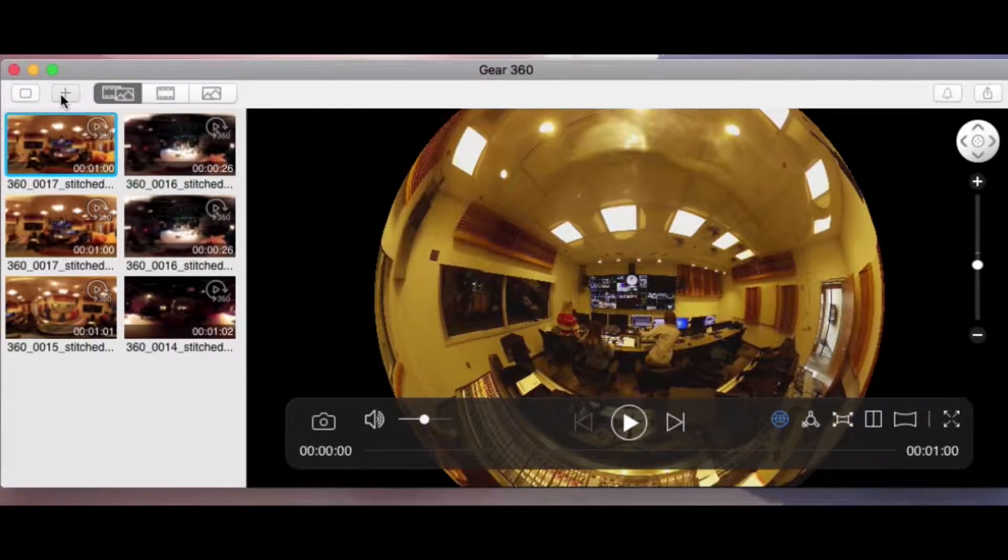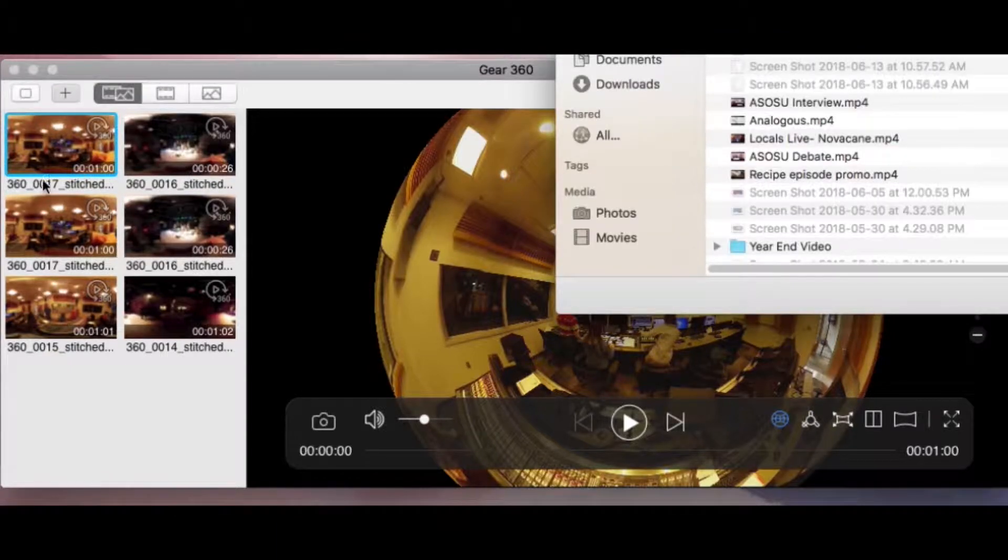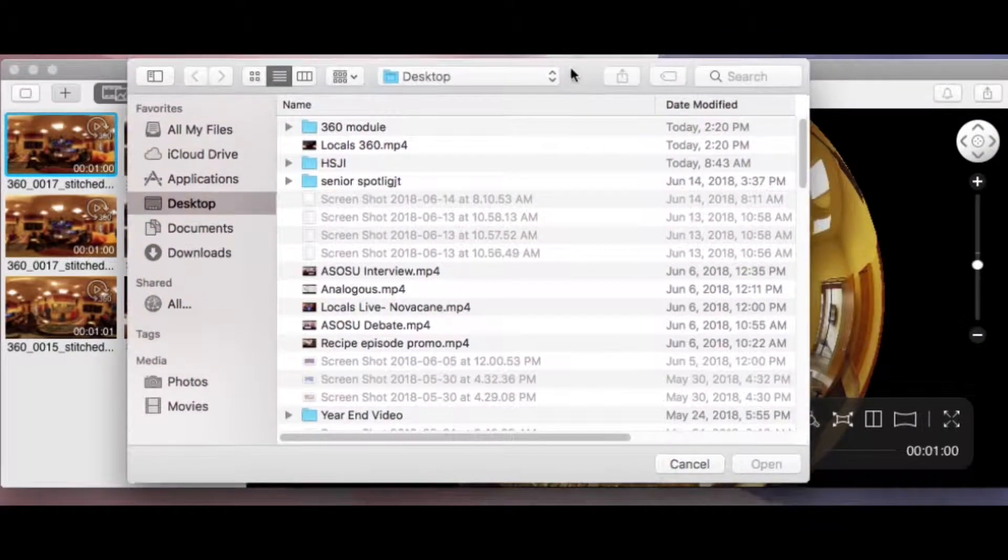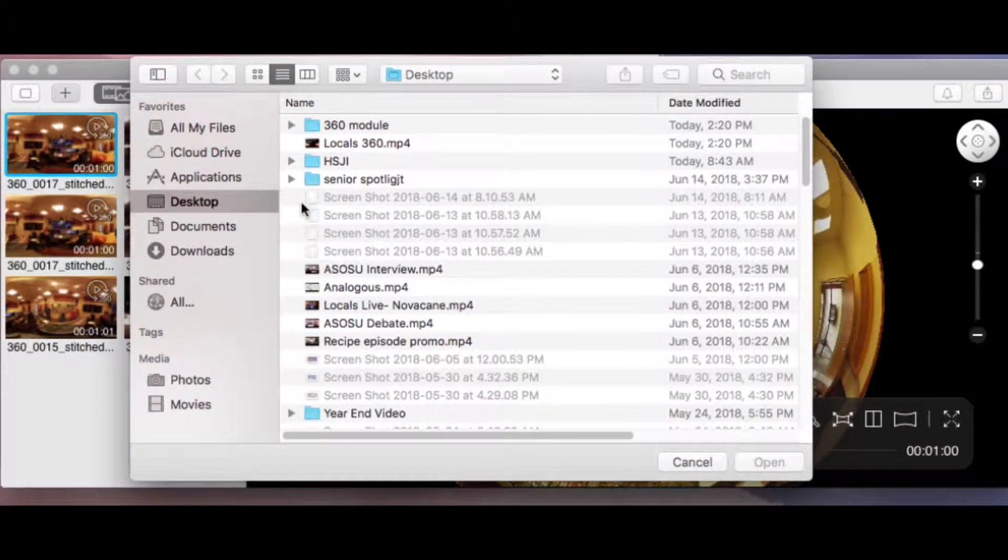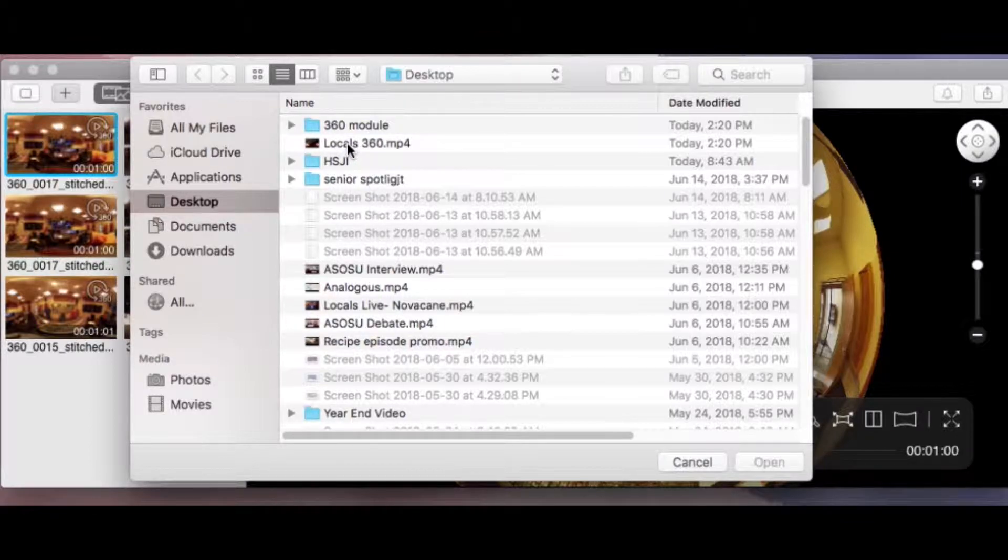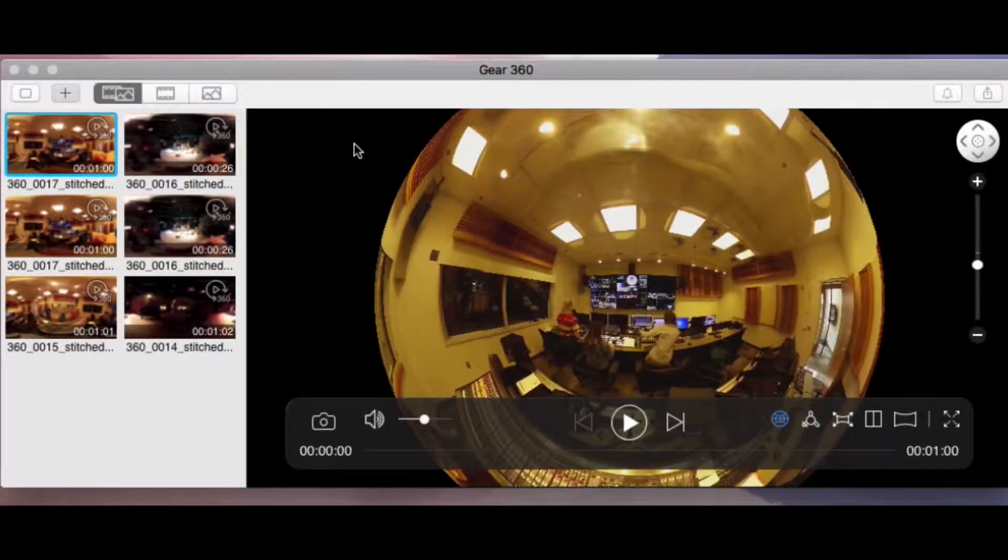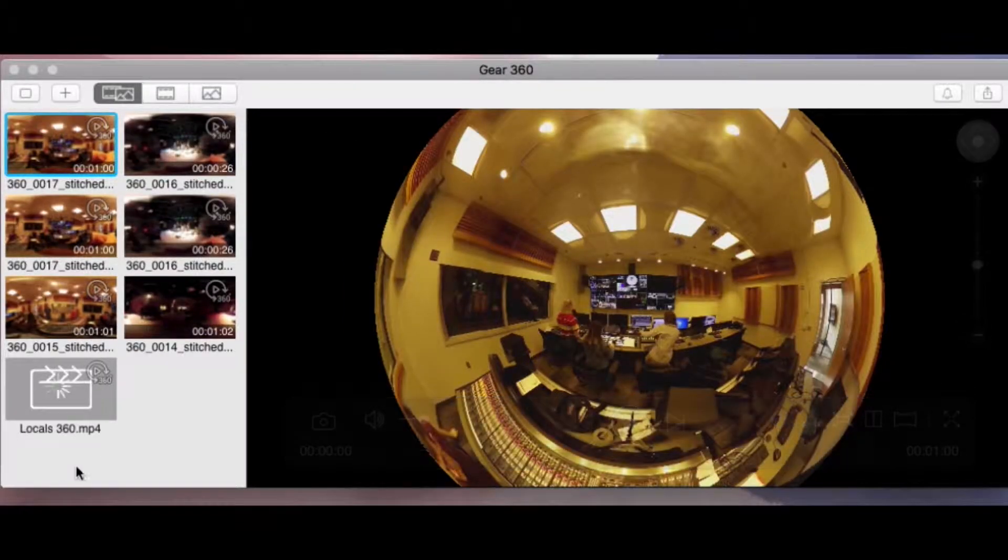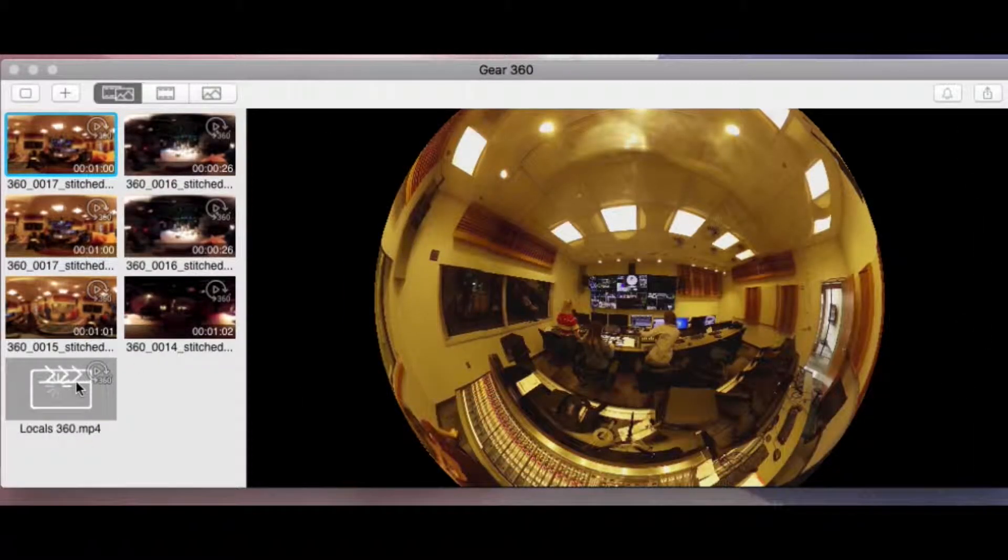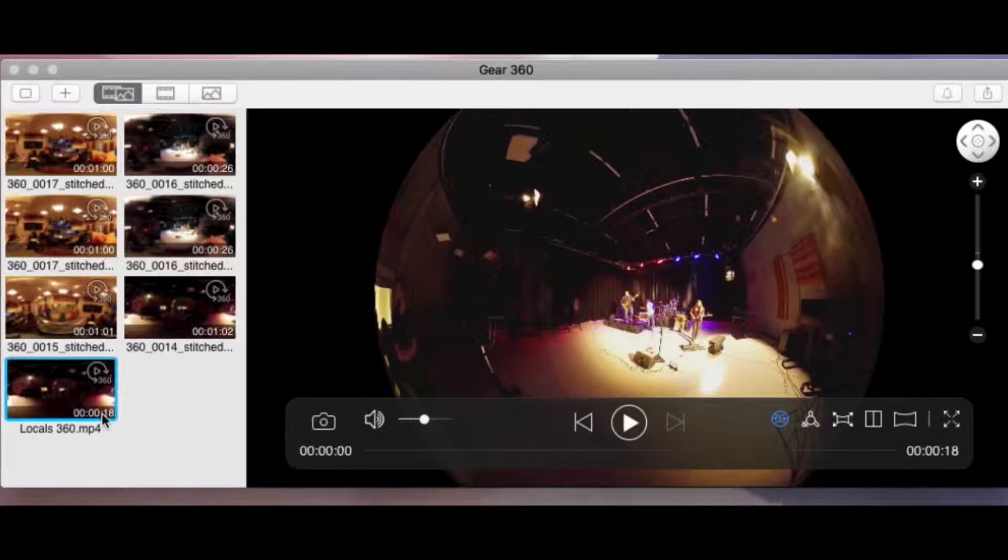You are going to come over here to this little plus button. It says Import, and you are going to navigate to a video that you want to convert and stitch. Here's one, Locals 360. Bring that in. That's going to take a few minutes. This one actually went by pretty fast. Typically, it's not that fast, but you need to be patient.